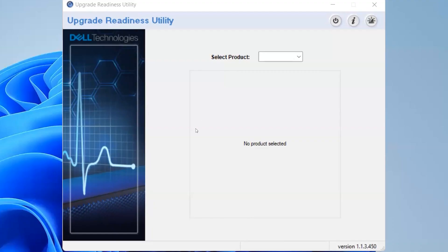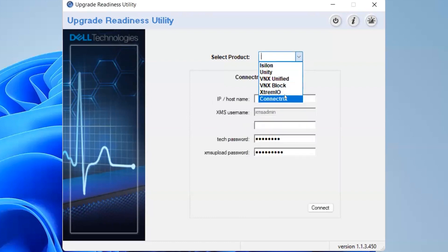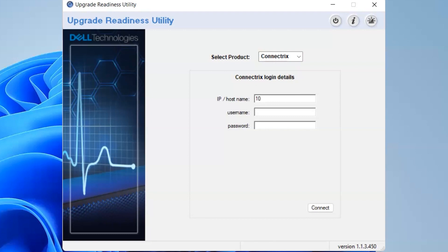Once you run that particular application which I have mentioned in the description, you will get into this screen which you see here. Now let's select the product. We are selecting Connectrix. Now you can give your system login information. I have given my login information and the system is connecting.